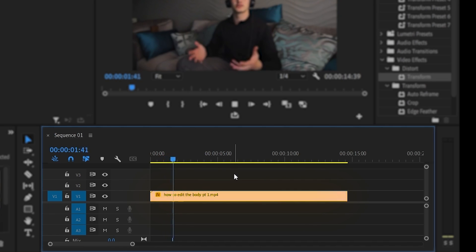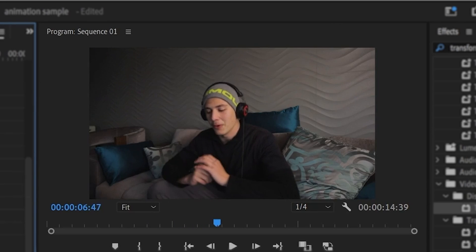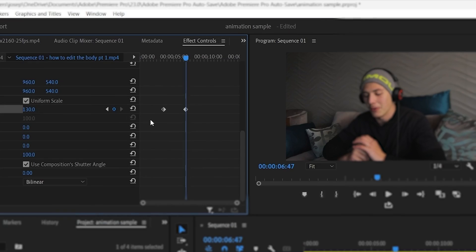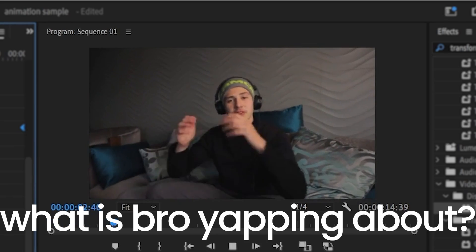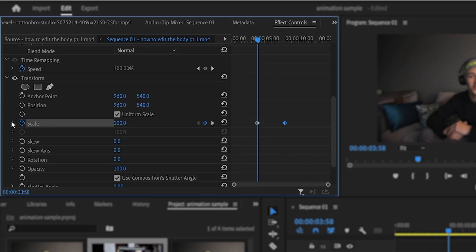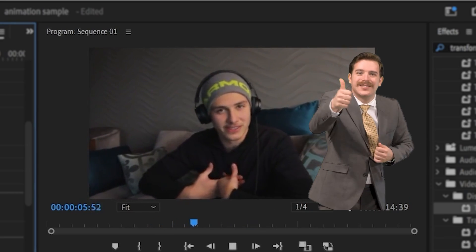Creating zoom animations is a simple way to exaggerate a specific statement and maintain viewer engagement. I'll drag in my transform effect, keyframe the scale at 100, then move forward a bit and change the scale to something bigger — I typically go for 130. For a slow zoom in, just place the first keyframe at the beginning of the clip and the second keyframe at the end. And if I flip both keyframes around, I end up with a zoom out. For a special effect, if you bring both keyframes a bit closer, click on your arrow and create a velocity spike, you can create this rapid zoom in effect. This immediately focuses your viewer's attention.